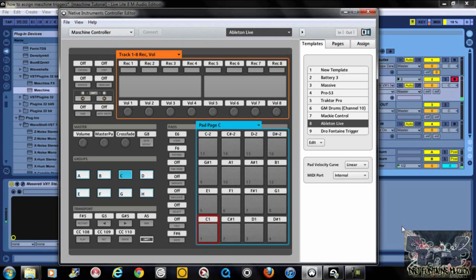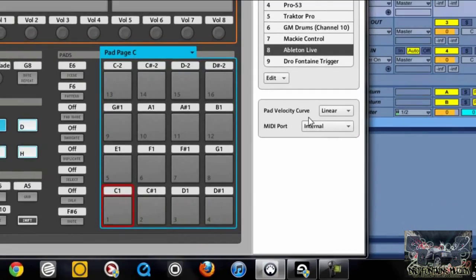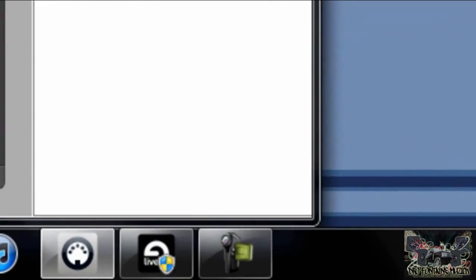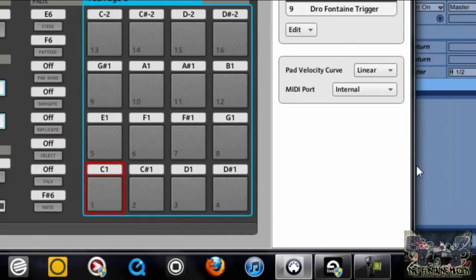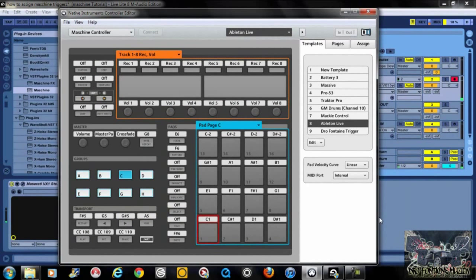What's going on YouTube, this is your boy Joe Fontaine with Joe Fontaine Music, and we're back with another one. I just had a subscriber hit me up wanting to know how to use the Controller Editor program from Maschine along with Ableton Live to trigger the Impulse rack as well as the drum rack. No problem — I'll go ahead and show you how you can do that.